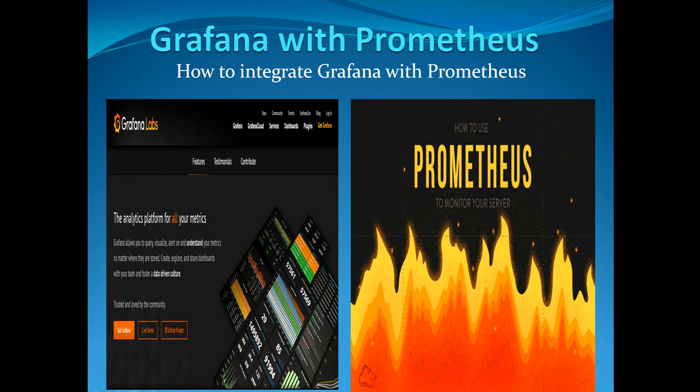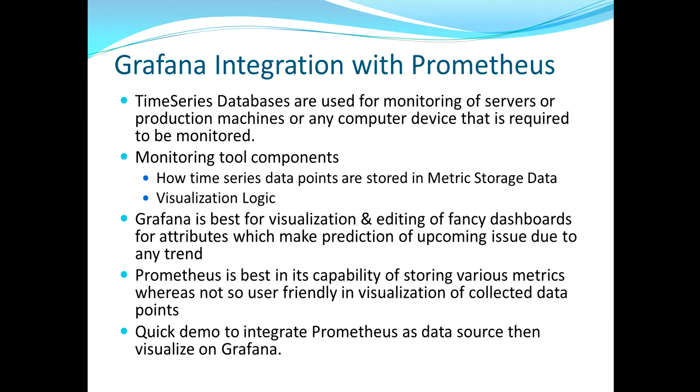I've already explained in my previous video what exactly Prometheus and Grafana are. These are tools which are basically used for monitoring servers or production environments. Prometheus seems to be the best option when it comes to capturing various data points and metrics, and Grafana provides very user-friendly visualization of the data points captured by Prometheus.